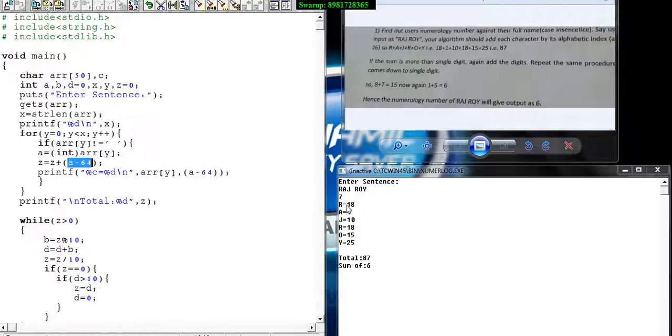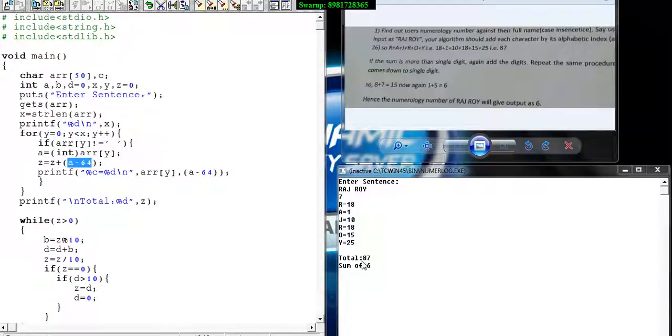This way the loop continues, extracting all individual characters, representing its ASCII value, then converting it to the position the input belongs to. Finally the sum is generated in variable Z, and that's what I printed as total is 87, which the program showed initially.